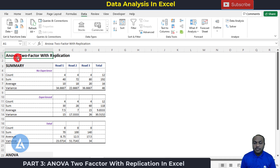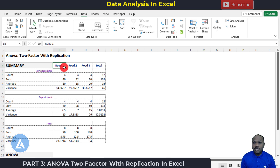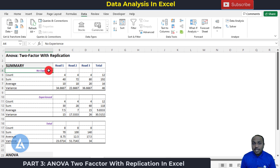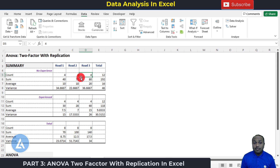In the Summary, we can see count, sum, average, and variance for each combination of factors. For inexperienced drivers on road 1, we have four observations, sum of 40, average of 10, and variance of 34.6667. For the combination of road 2 and inexperienced drivers, count is four, sum is 72, average is 18, and variance is 22.6667. For road 3 with inexperienced drivers, count is four and sum is 80.